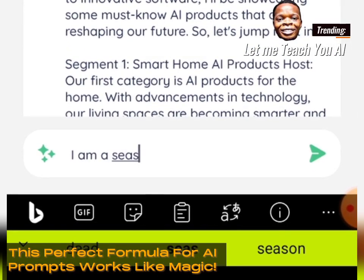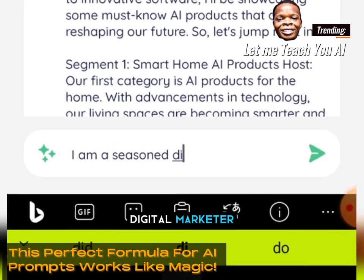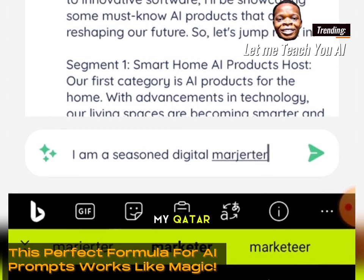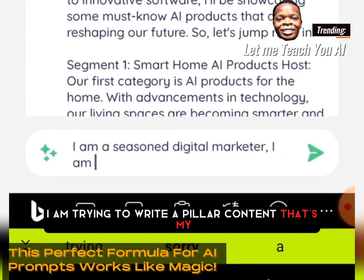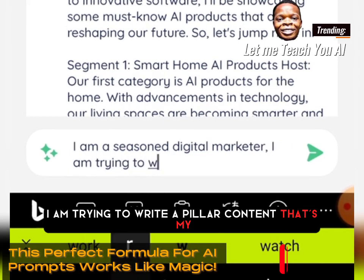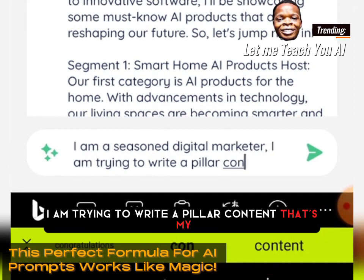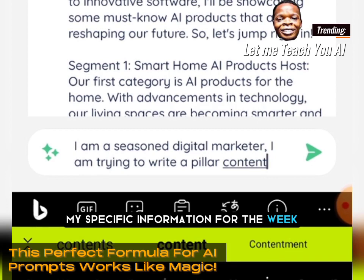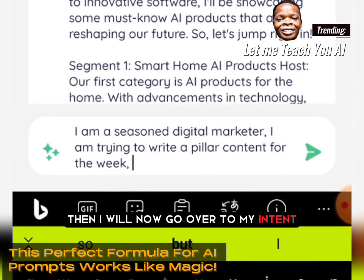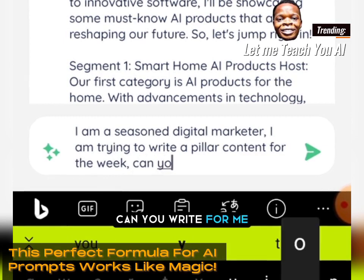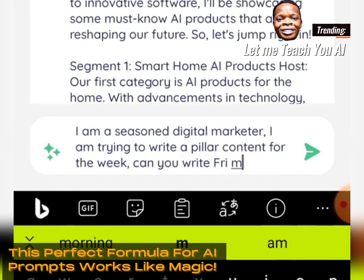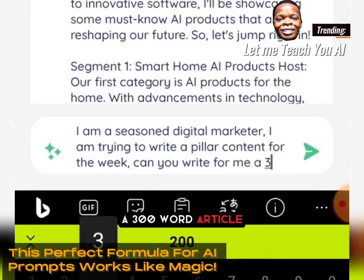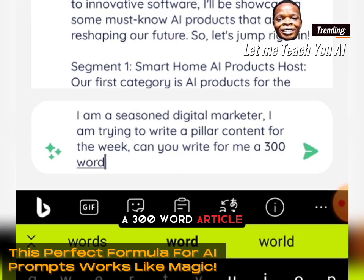Let me do another example. I'll type: 'I am a seasoned digital marketer' — that's my context. 'I am trying to write a pillar content for the week' — that's my specific information. 'Can you write for me a three-hundred-word article' — that begins my intent.